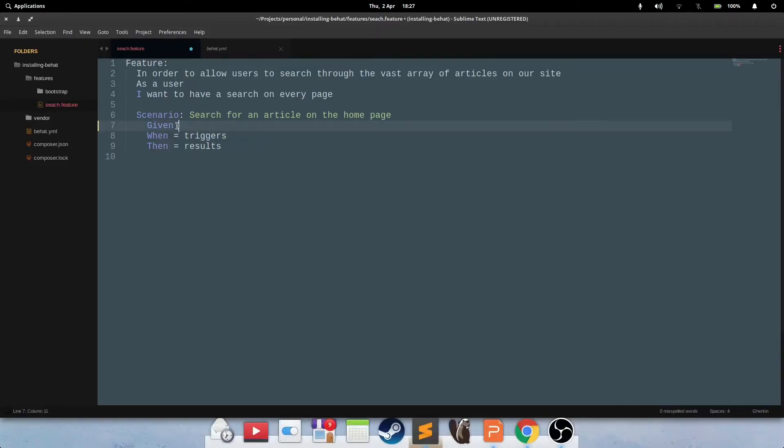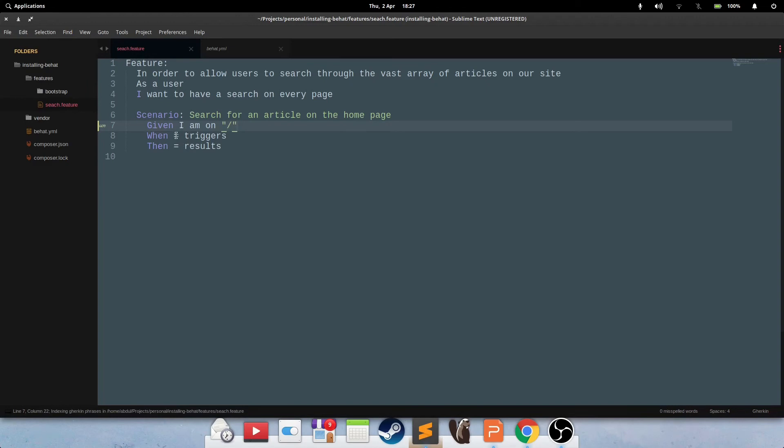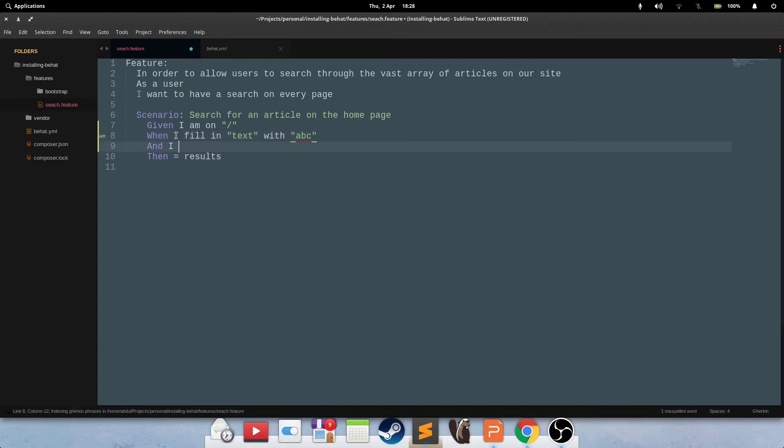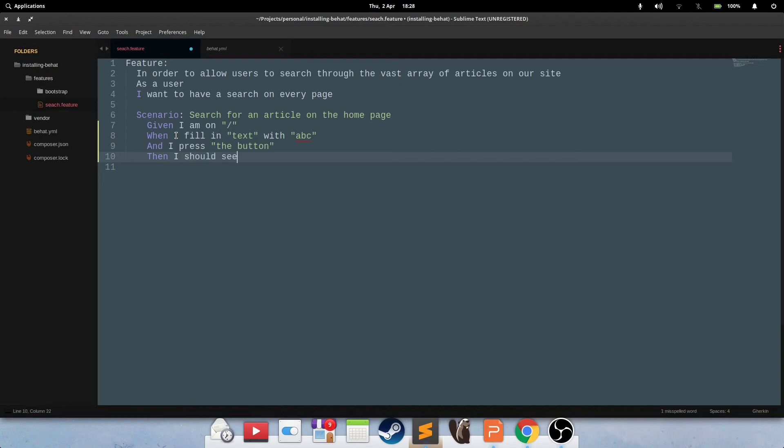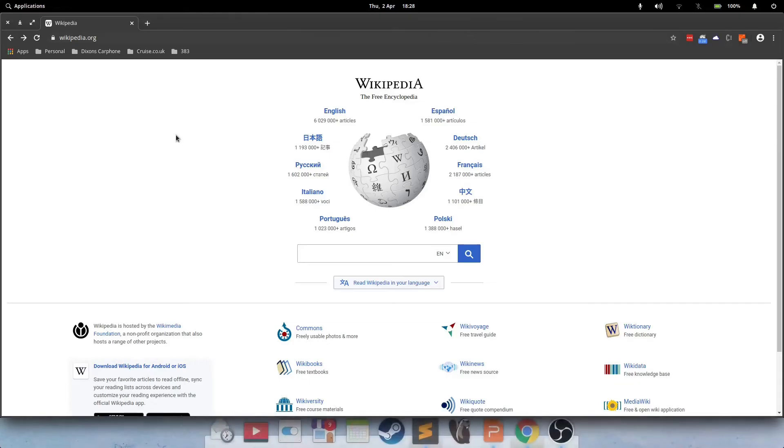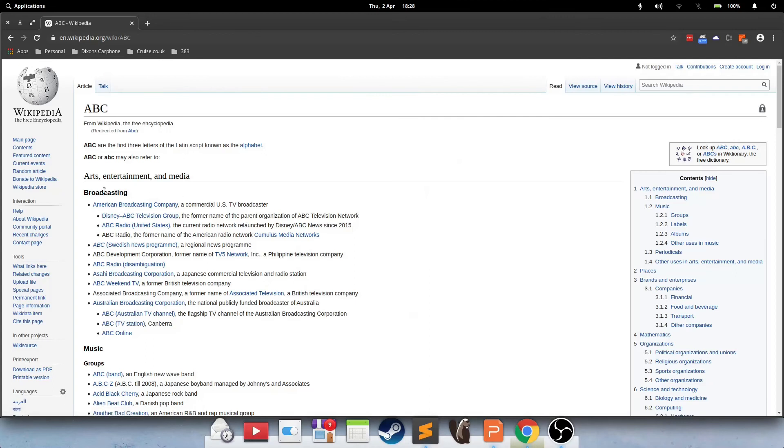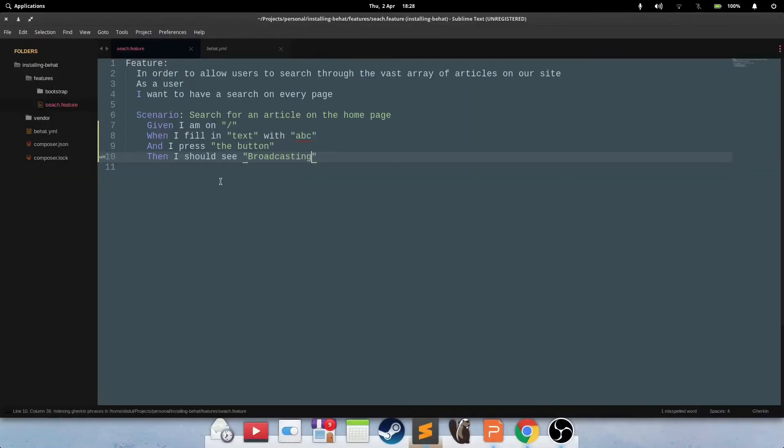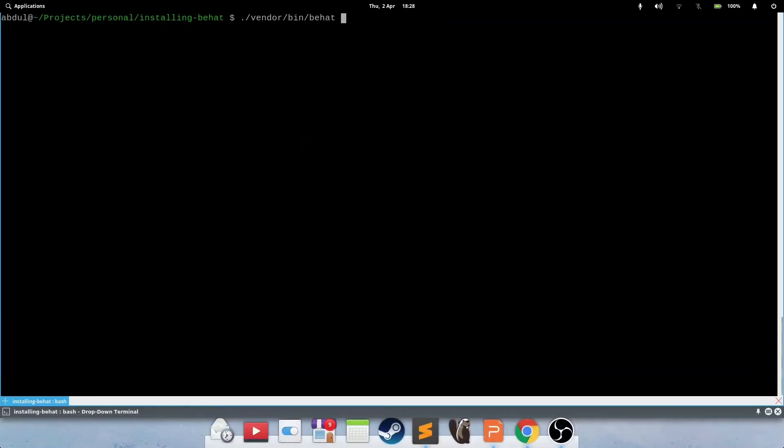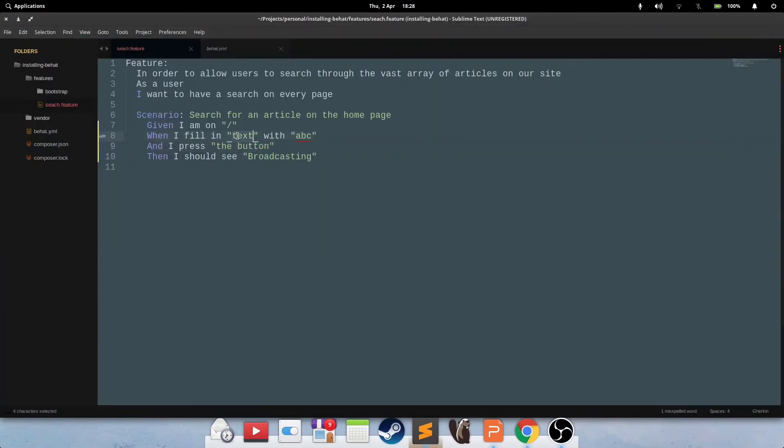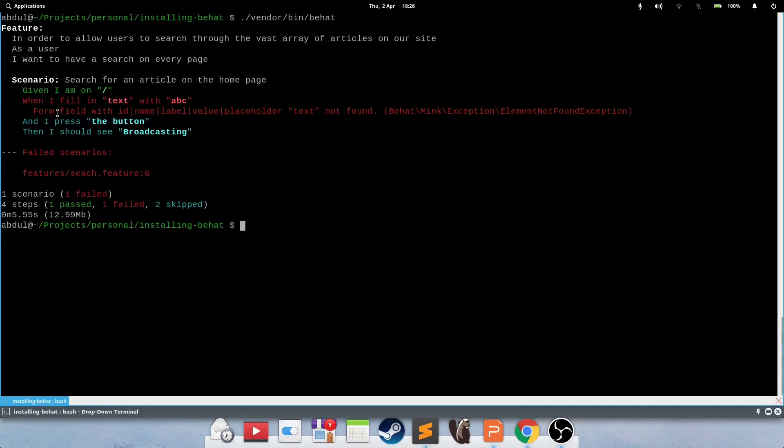Right. So, preconditions, as we've established, is going and visiting the page. And that can do by saying, given I am on slash. We fill in the text box. When I fill in with ABC, let's call it text for now. And I press the button, then I should see, what should we see? Broadcasting. Okay.